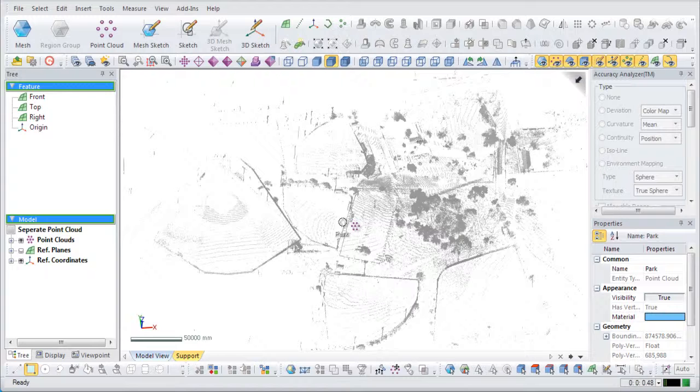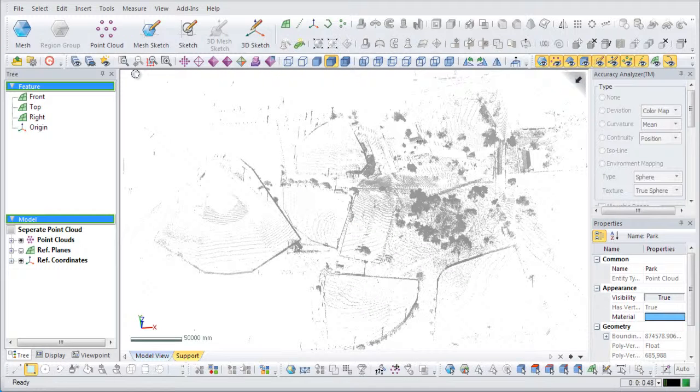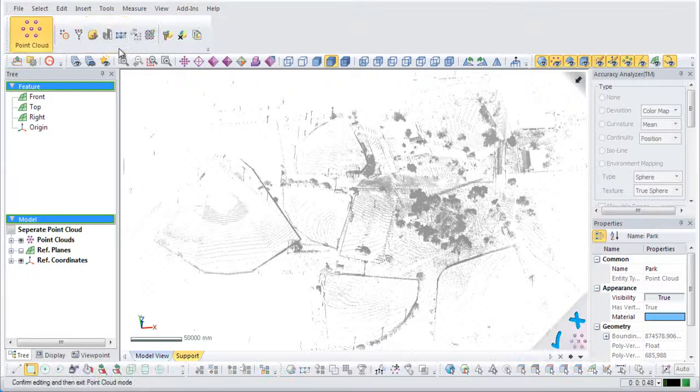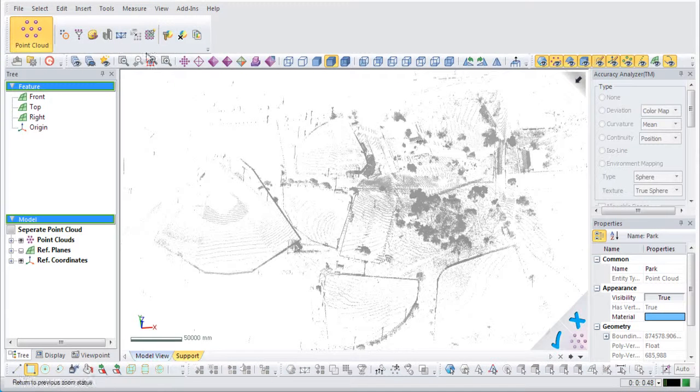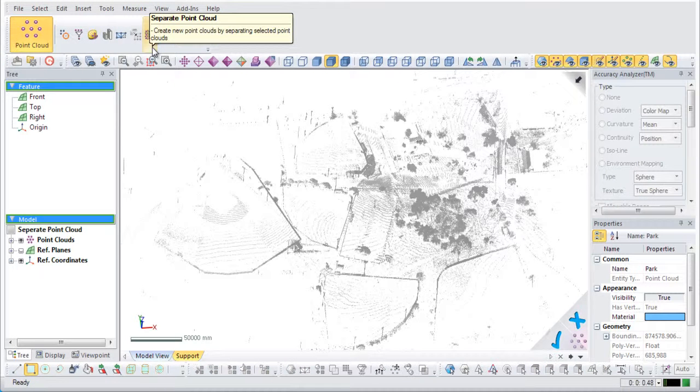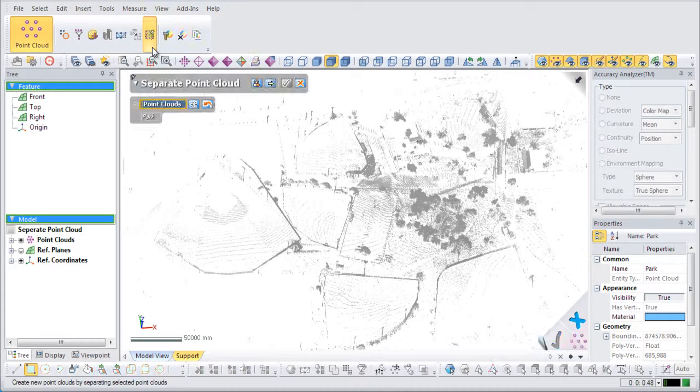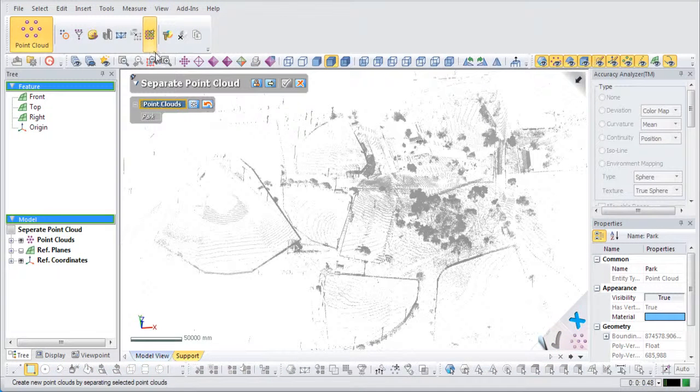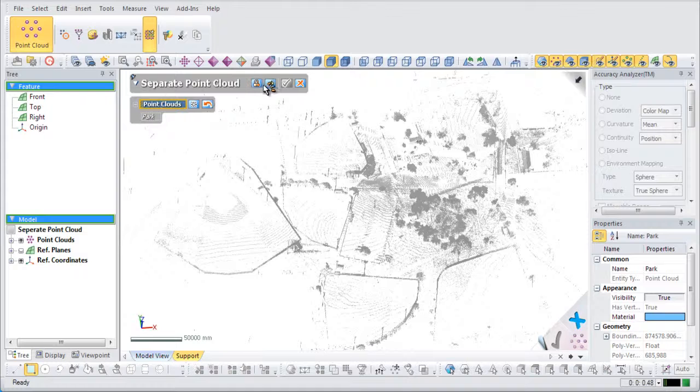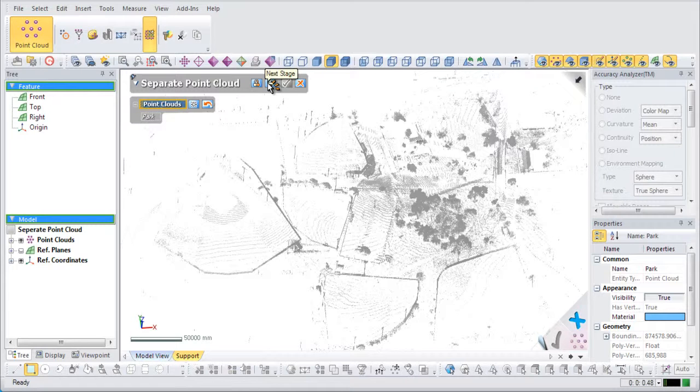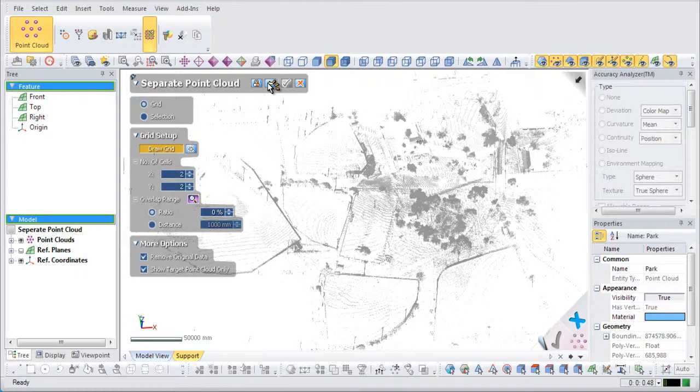This example is a point cloud scan of a park. Enter the Point Cloud mode and select the Separate Point Cloud command. Select the Park Point Cloud and go to the next stage.